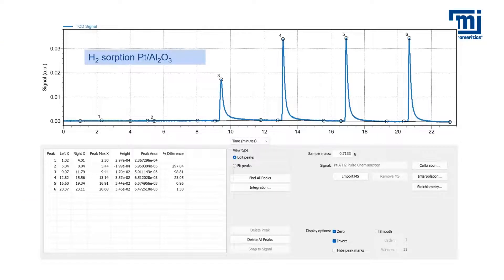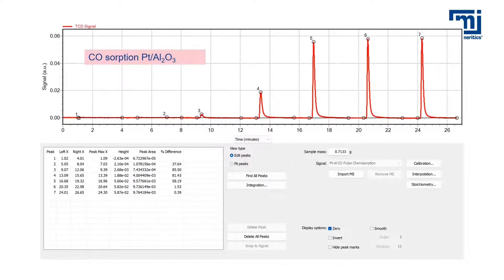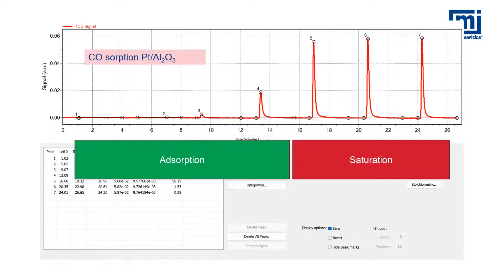Here are the results for hydrogen sorption on platinum alumina. Markers are placed on the baseline before and after an injection to calculate the peak area. The hydrogen from the first two injections fully adsorbs on the material. Injection 3 shows partial adsorption, and the full quantity of hydrogen from injections 4, 5, and 6 make it to the detector, indicating the sample is saturated. Here we can see carbon monoxide adsorption on the same material. Injections 1, 2, and 3 show full adsorption, injection 4 shows partial adsorption, and injections 5, 6, and 7 show saturation.